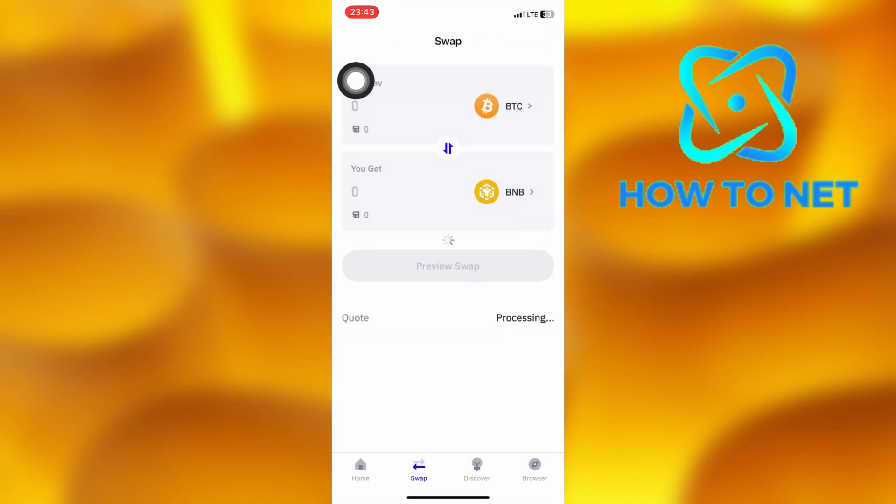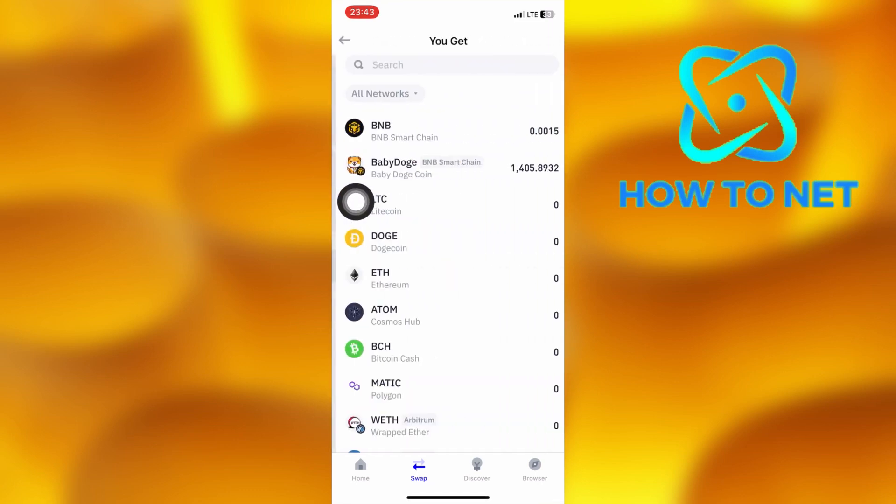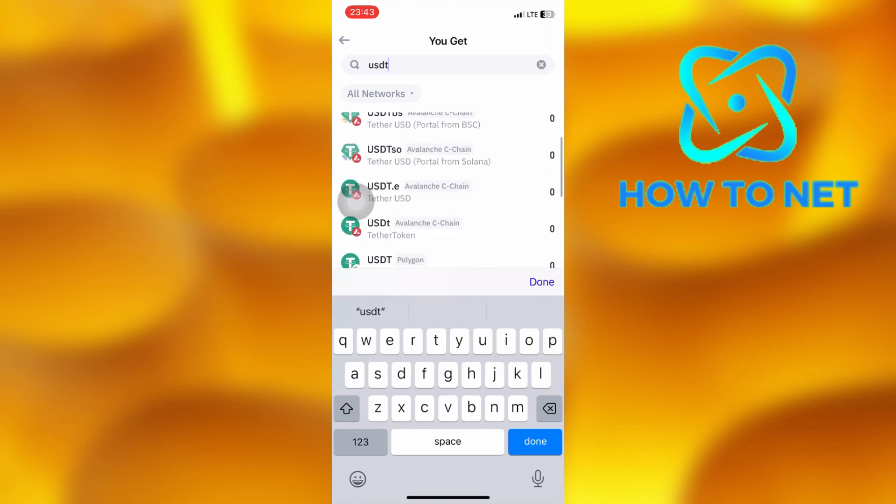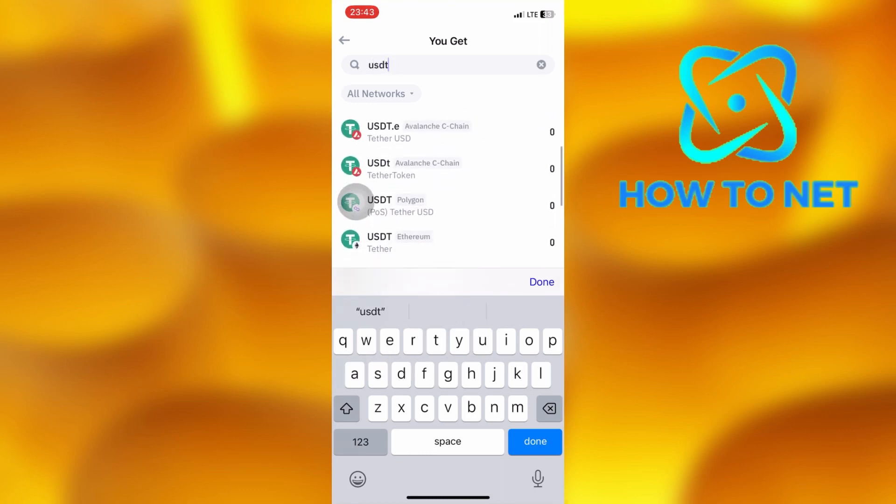Then go ahead and select USDT coins. Still the same case, if you can't find them on your listing, just simply search for them in the search bar right here.